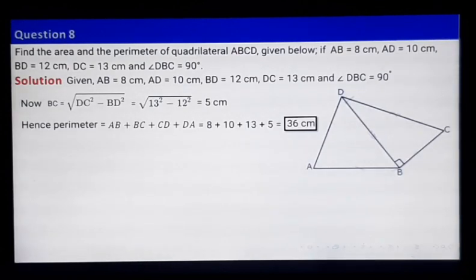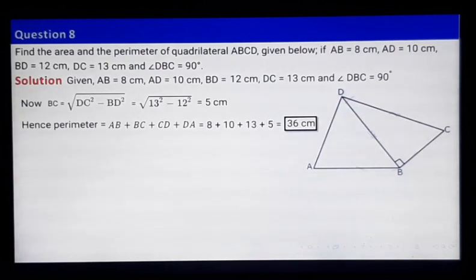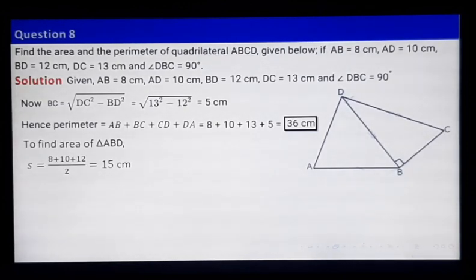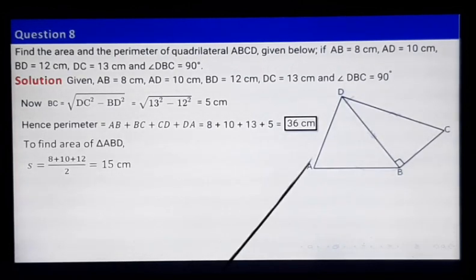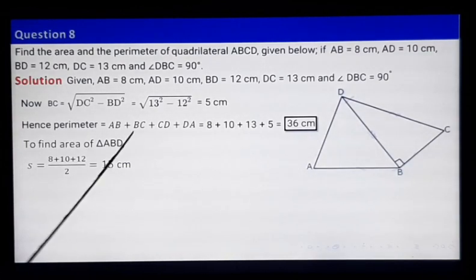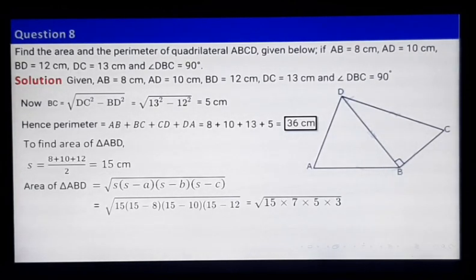Now let us find the area. There are two triangles. For triangle ABD, we use Heron's formula. The semi-perimeter S equals AB plus BD plus AD divided by 2, which equals 15. Applying Heron's formula gives the area of triangle ABD as 15 root 7.